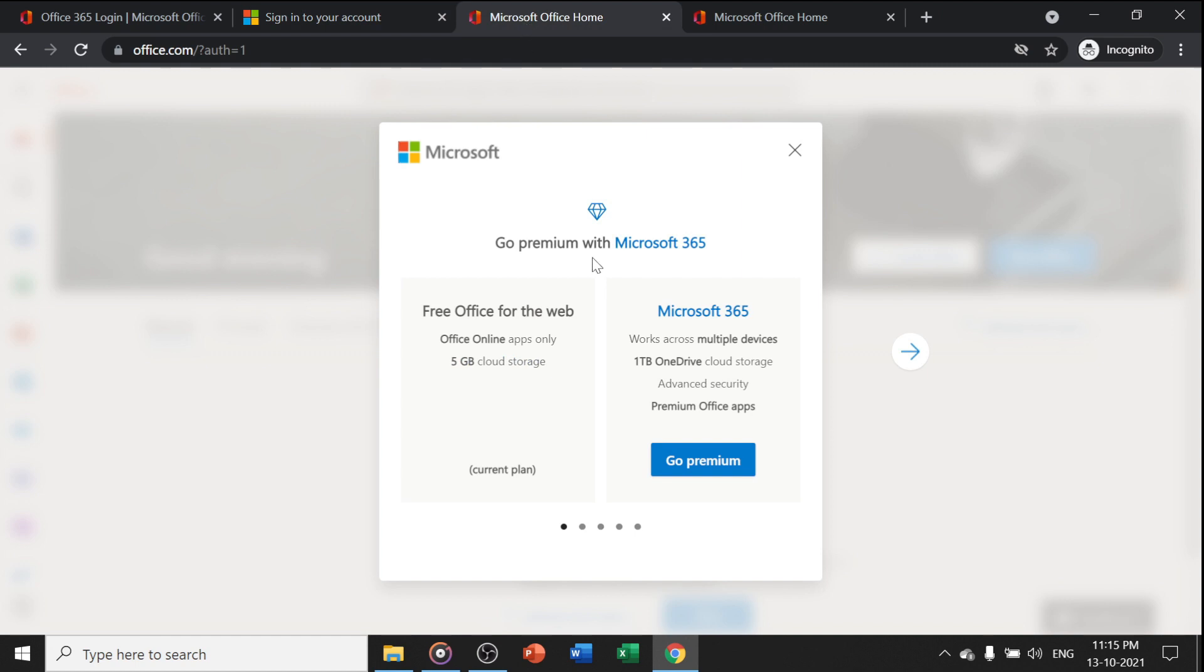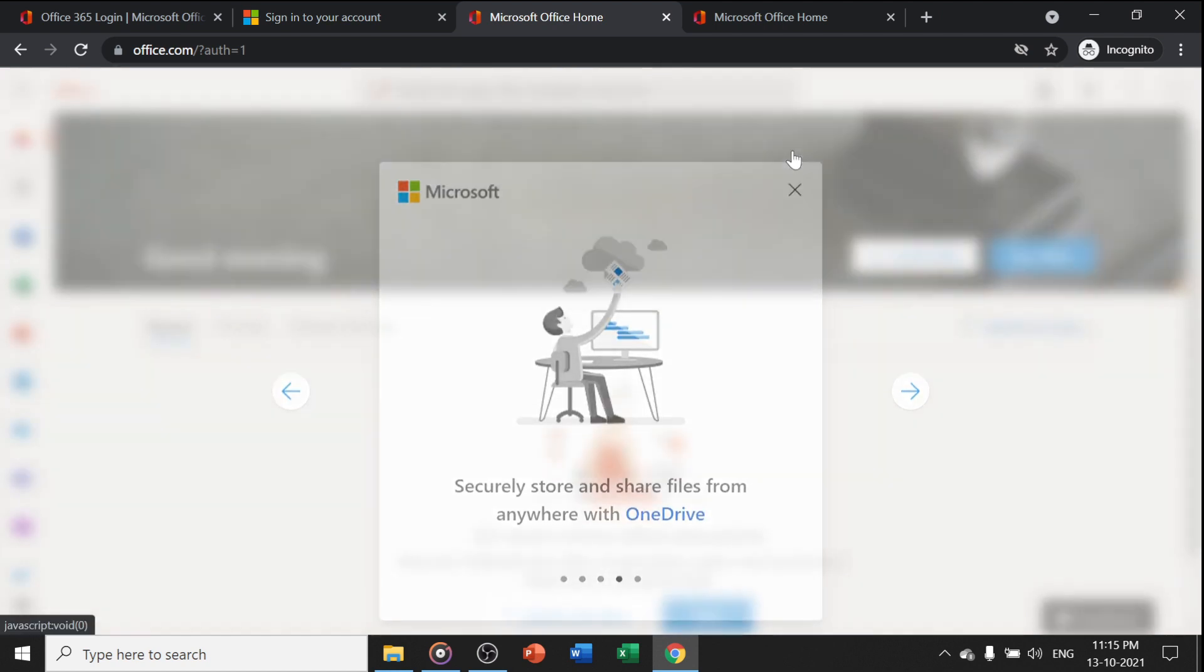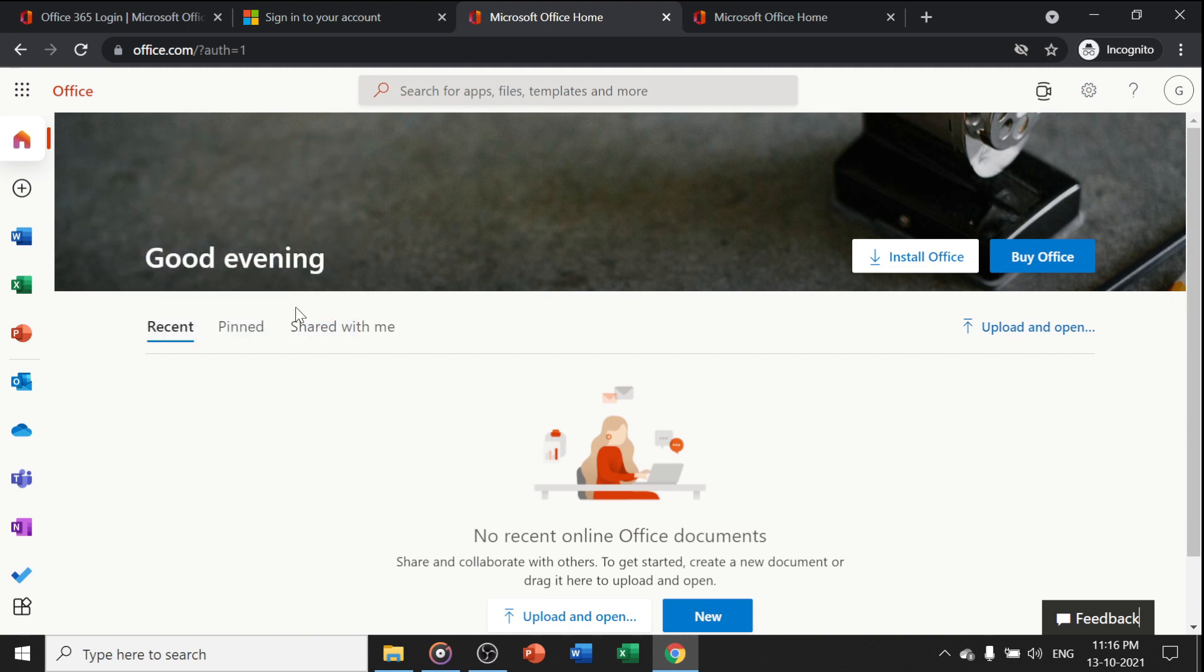After login, you will get a popup dialog box stating that the free Office for web includes 5GB storage and is online apps only. Close this dialog box, say hello to the app launcher, and click on 'Got it.'